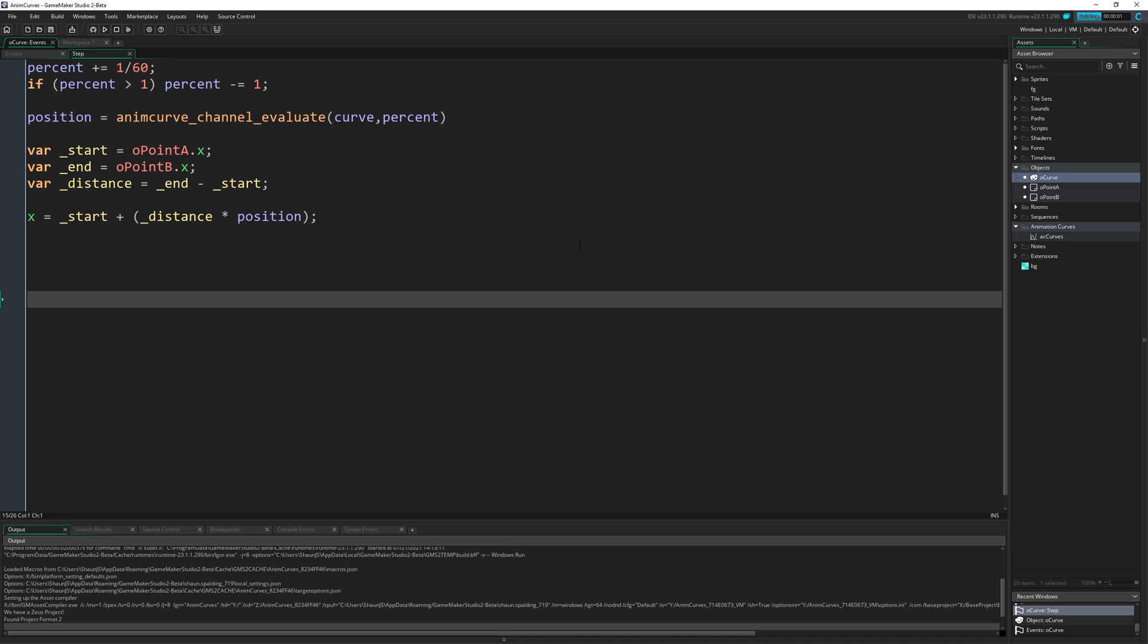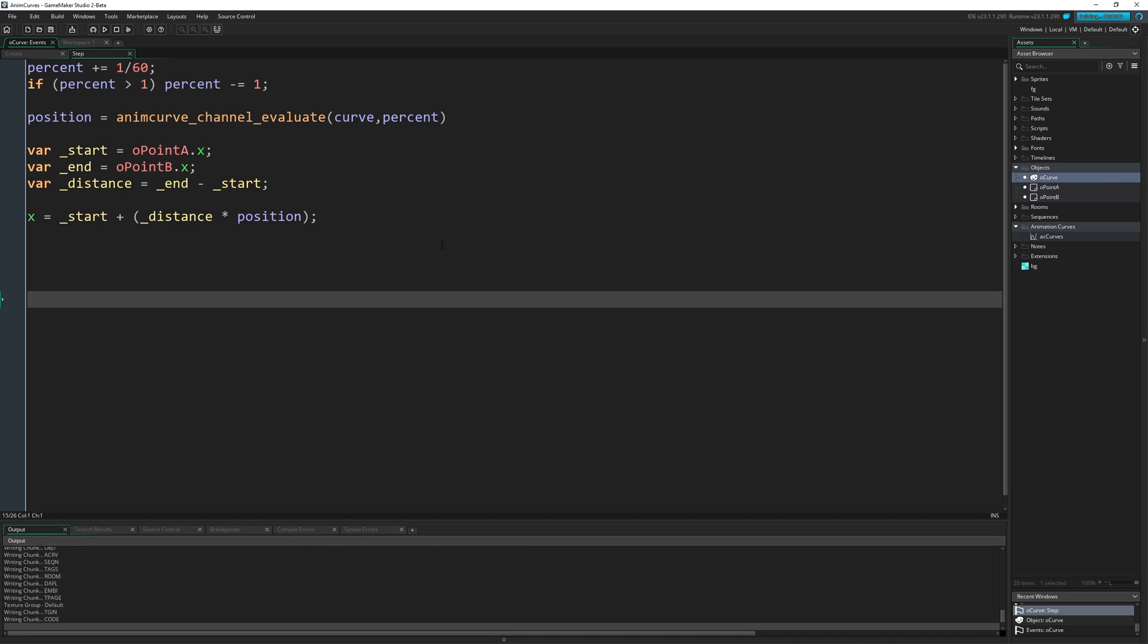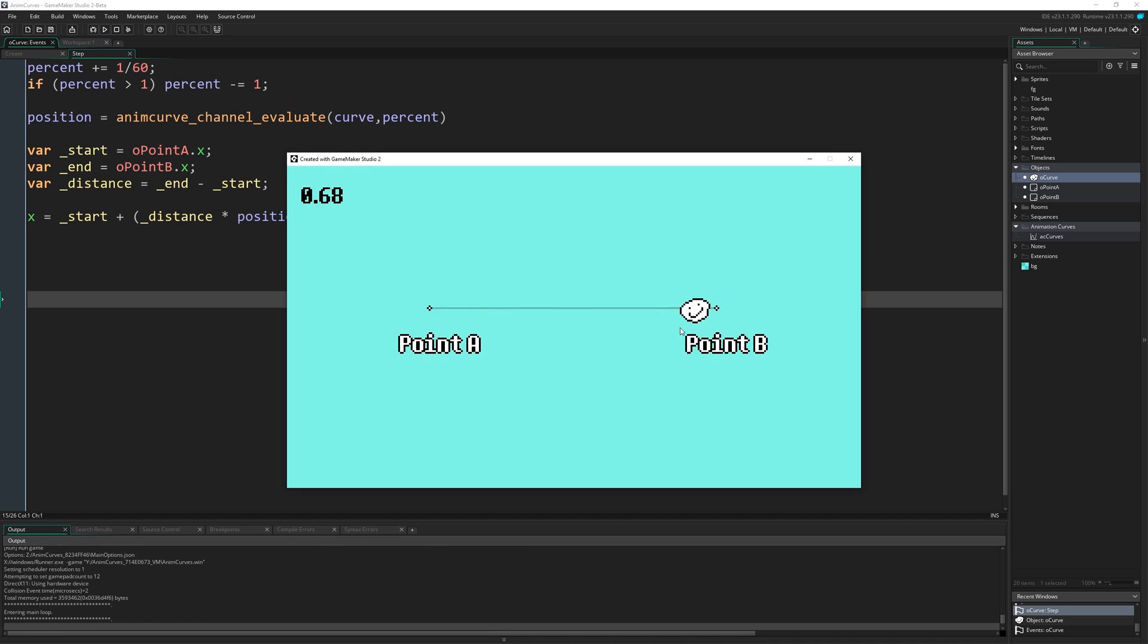So if I go ahead and run that, you can hopefully see how the curve is affecting the movement of this object from point A to point B. Slow at the start, slow at the end, quite fast in the middle. It's going a bit quick.